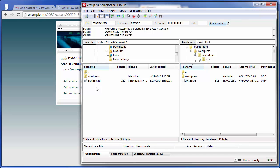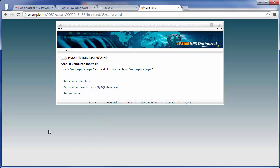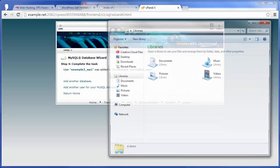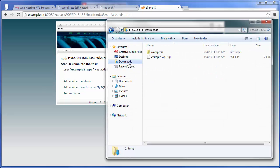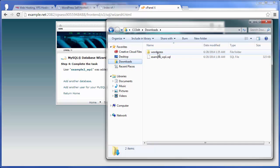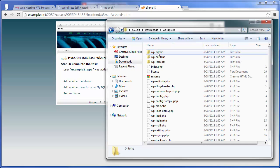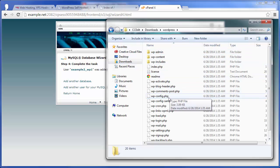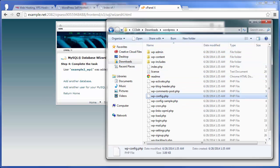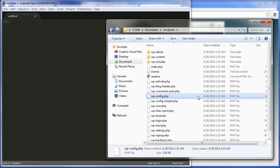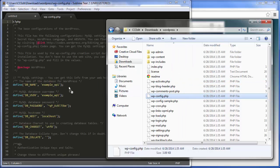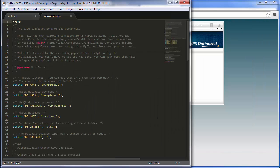So what we'll want to do next is actually navigate to that downloads directory into the WordPress directory, and then there's going to be this wp-config.php file we want to take a look at. And again, you can see this is basically using all the information from the previous server.